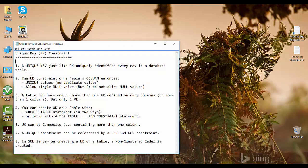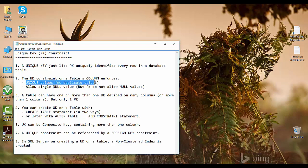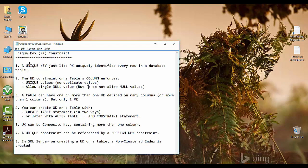A unique key is just like a primary key that uniquely identifies every row in a database table. The difference is: the unique key constraint on a table column enforces unique values — no duplicate values, just like a primary key — but it allows a single null value, whereas a primary key does not allow null values.